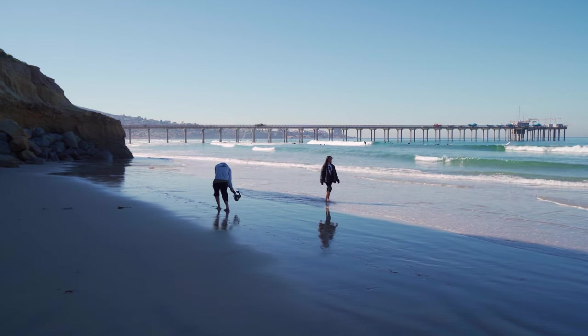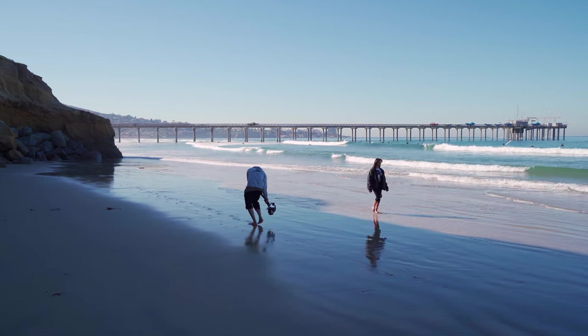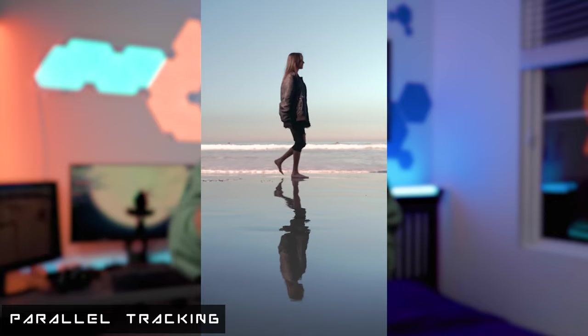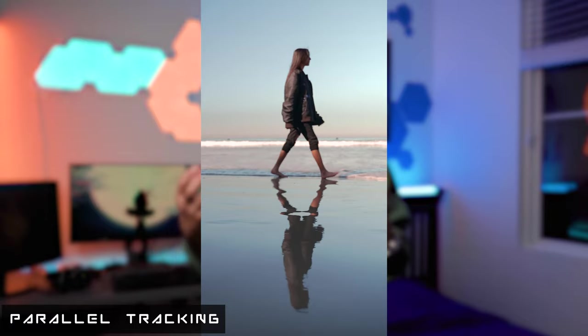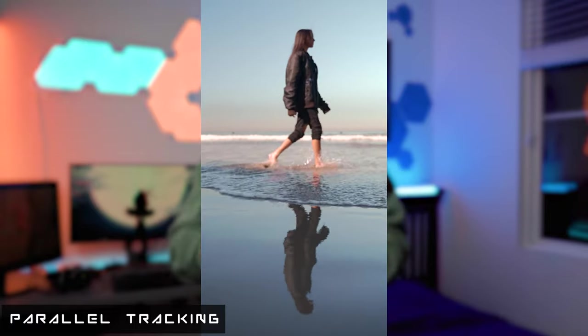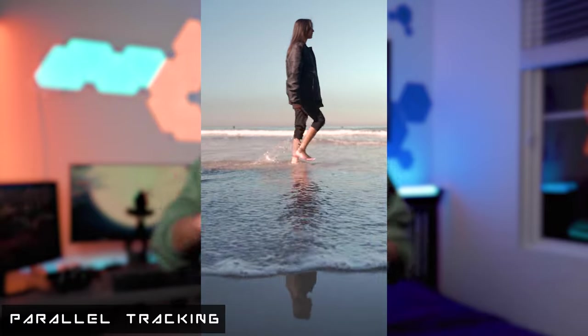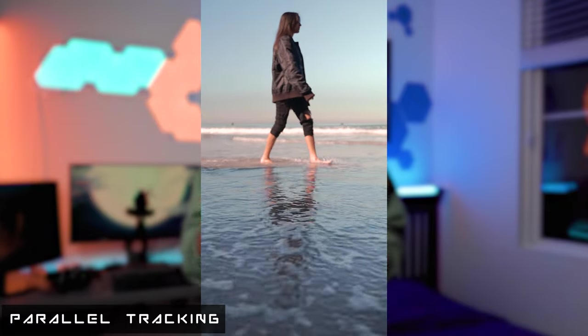Parallel tracking is simply following your subject from the profile. But the key here is you want to shoot it from a lower angle, because that's going to make your shot that much more immersive. Even better, do it in a really nice environment — I did it at the beach and got this really cool reflection. Pro tip: use your environment to your advantage.